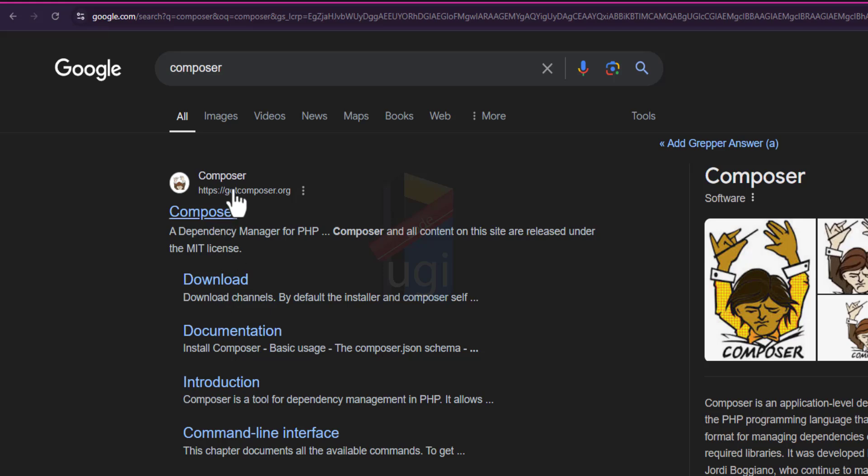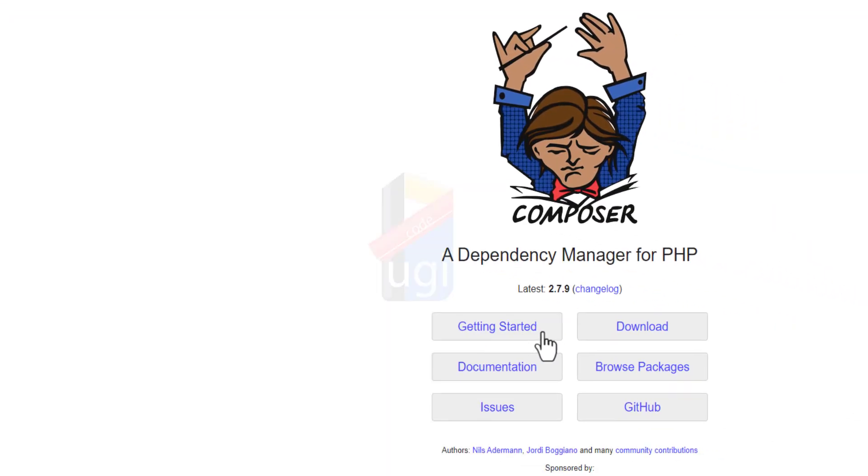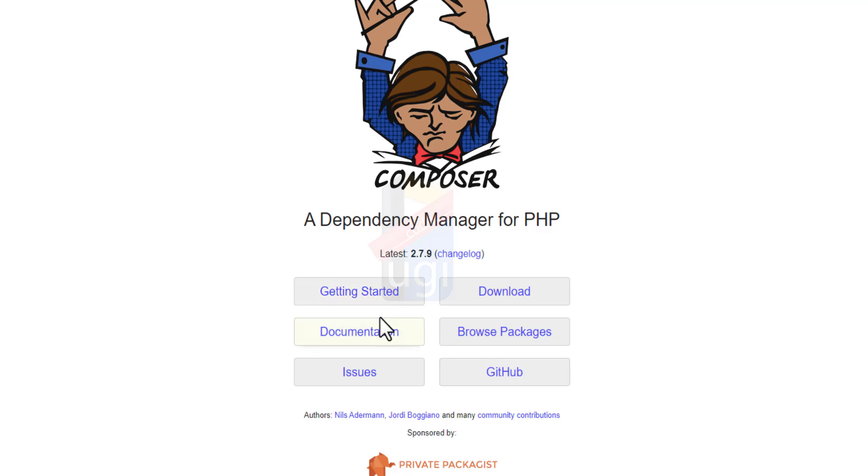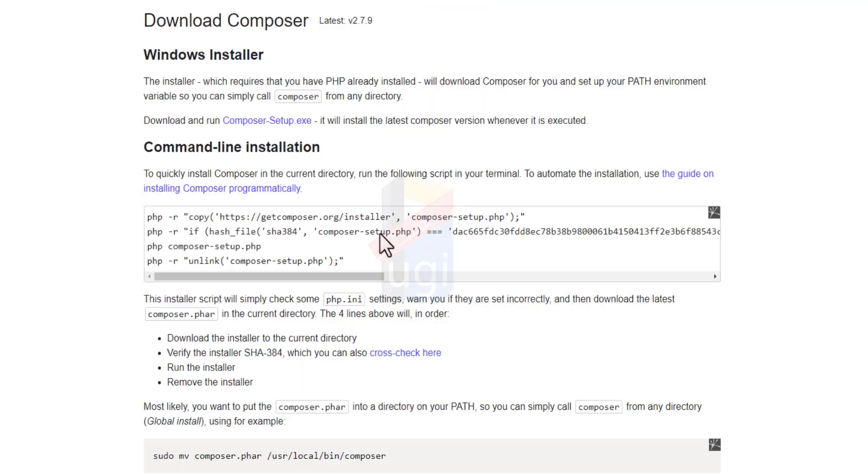Let me go to composer.org and then for Windows, I'll be downloading Composer. Now I already have Composer installed, but you can come here. There is a setup, so you choose to click on the Composer setup and the file will be able to download. Then you start downloading.